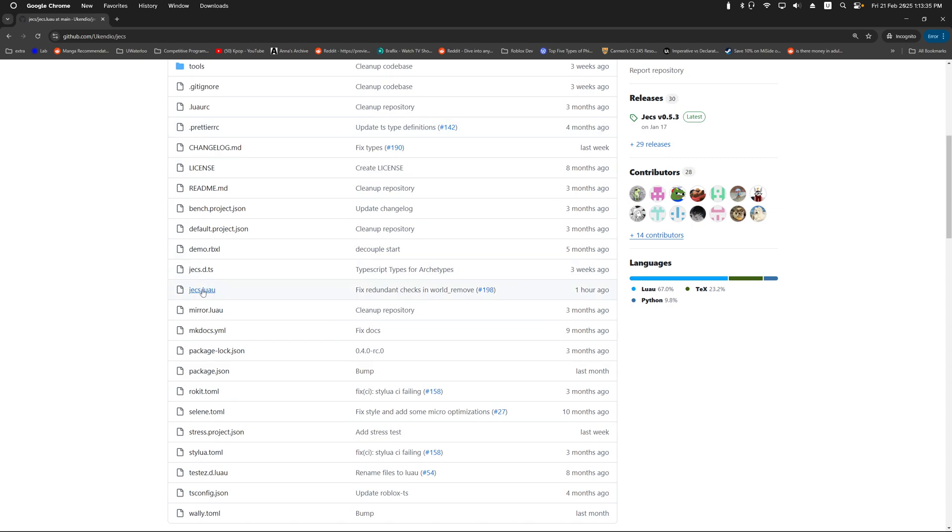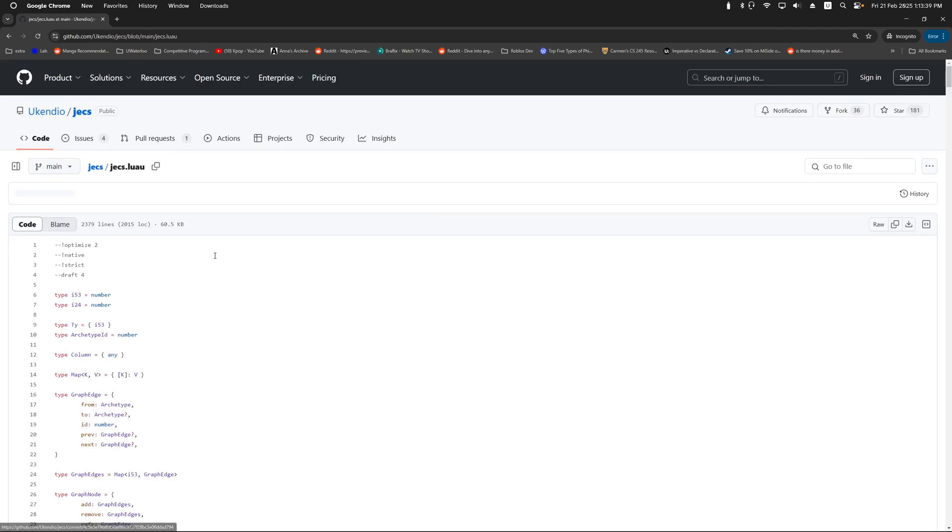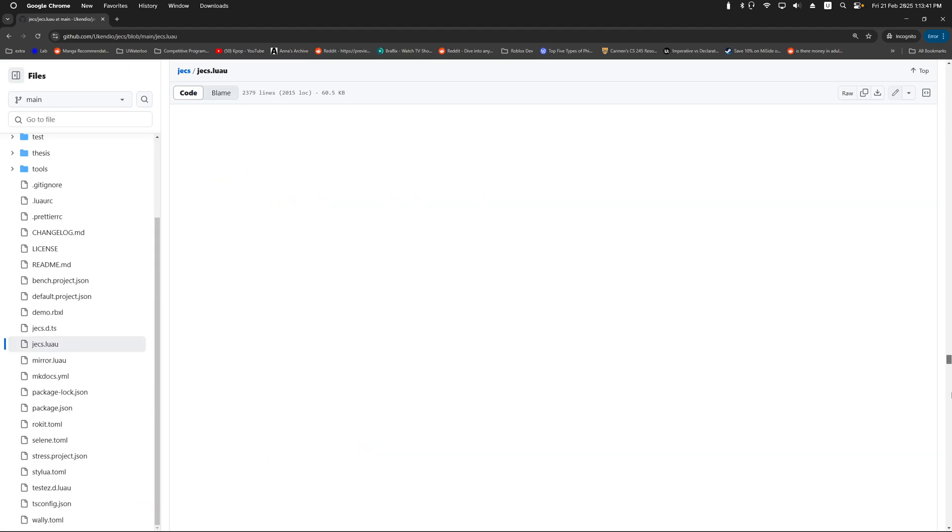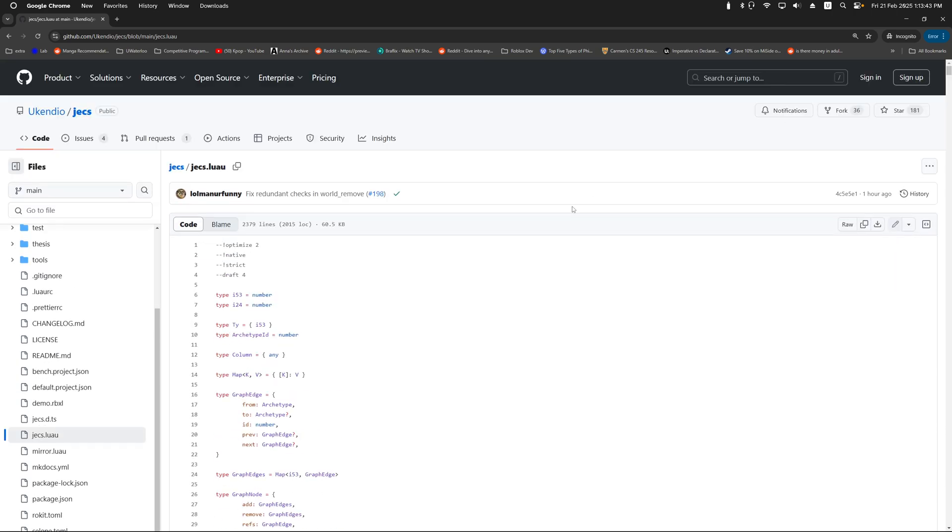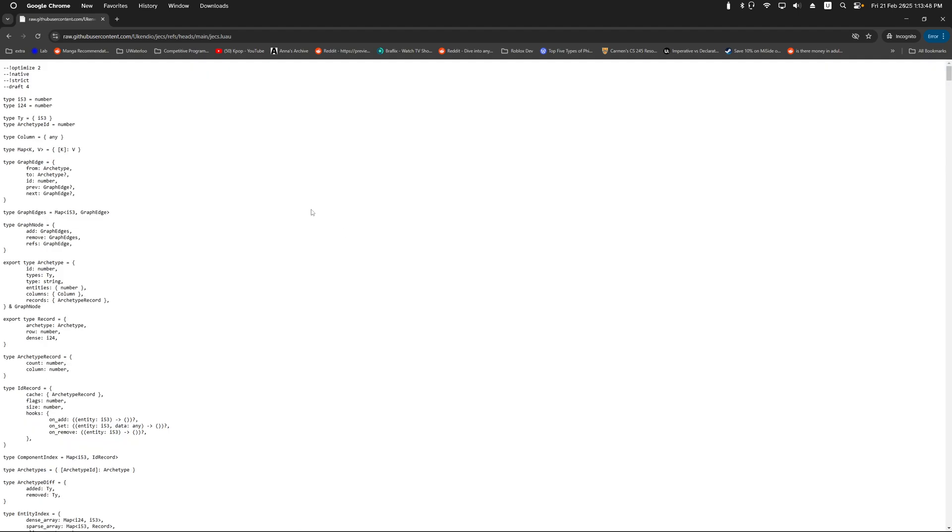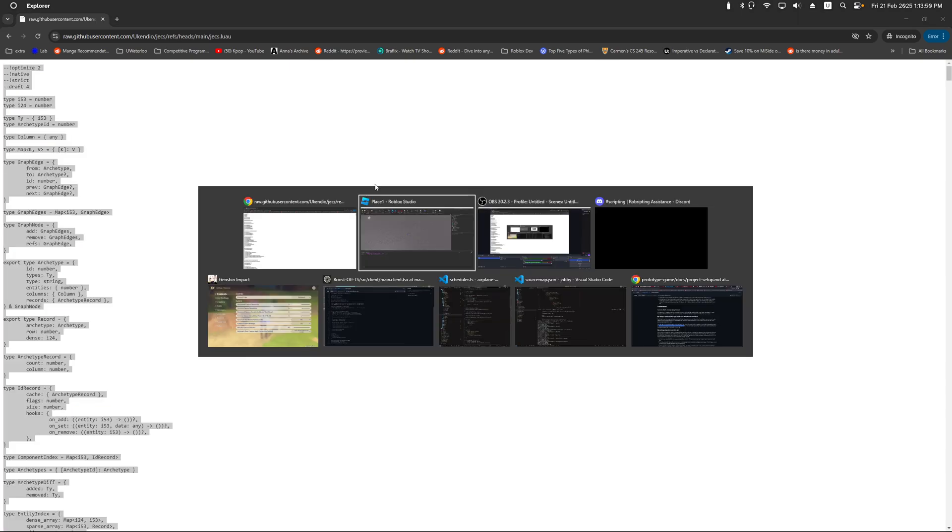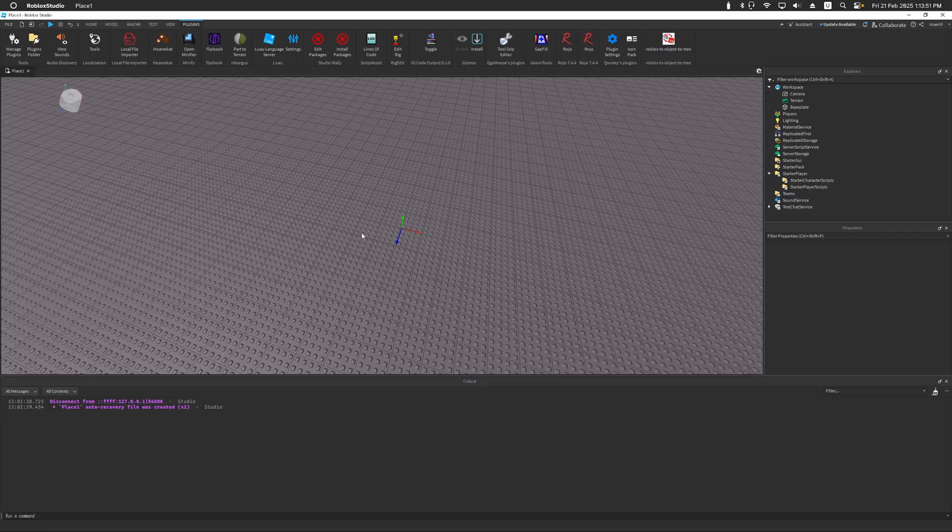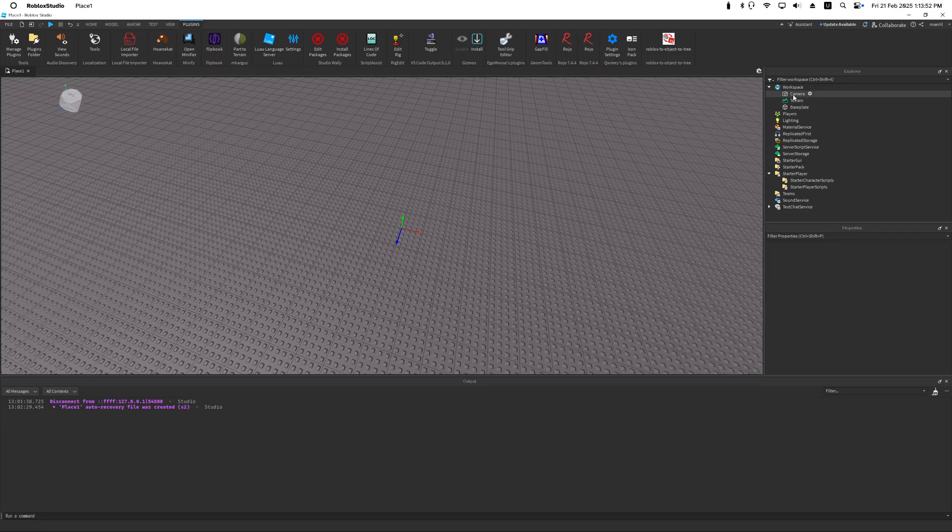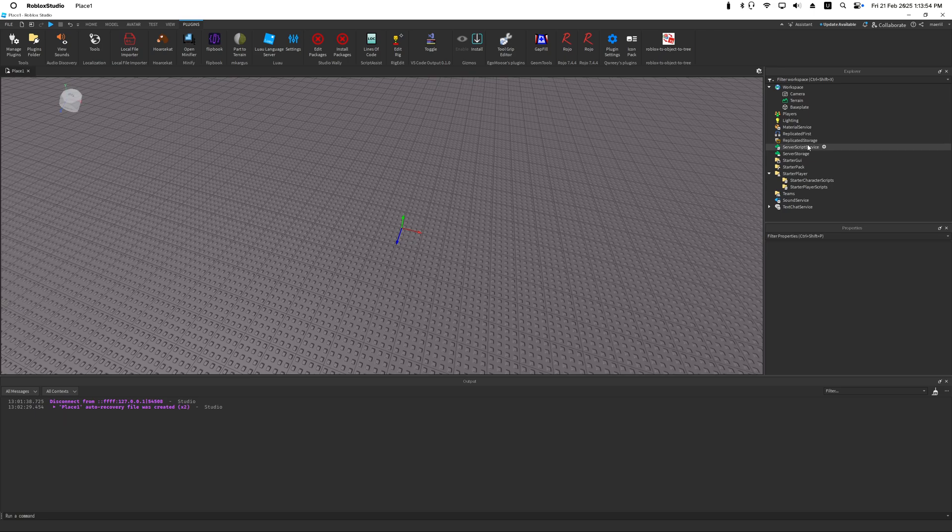But really we only care about one file, which is this JECS.lua file. Now in this file, this is a pretty large file, but all we want to do is copy paste this into our Replicated Storage. Just click on raw and then Ctrl+A and Ctrl+C and bring this back to Roblox Studio.